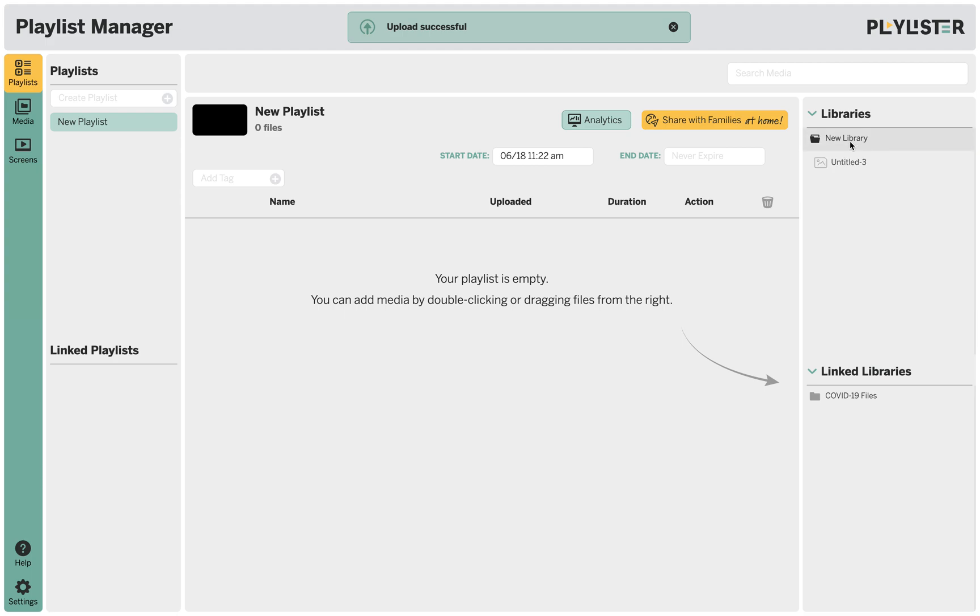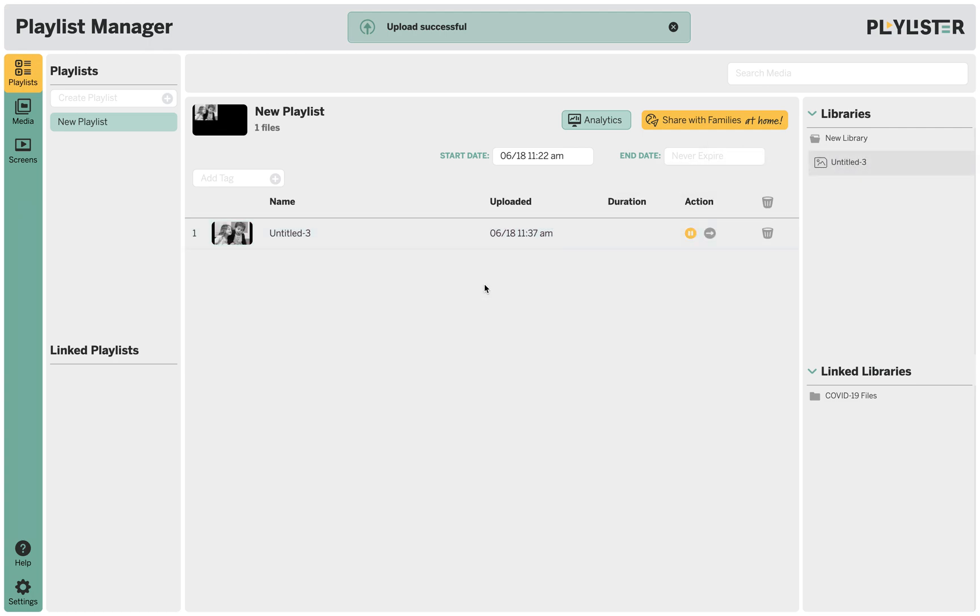So you'll click the new library and drag out the element you just uploaded. As you drag all those out you create a playlist.